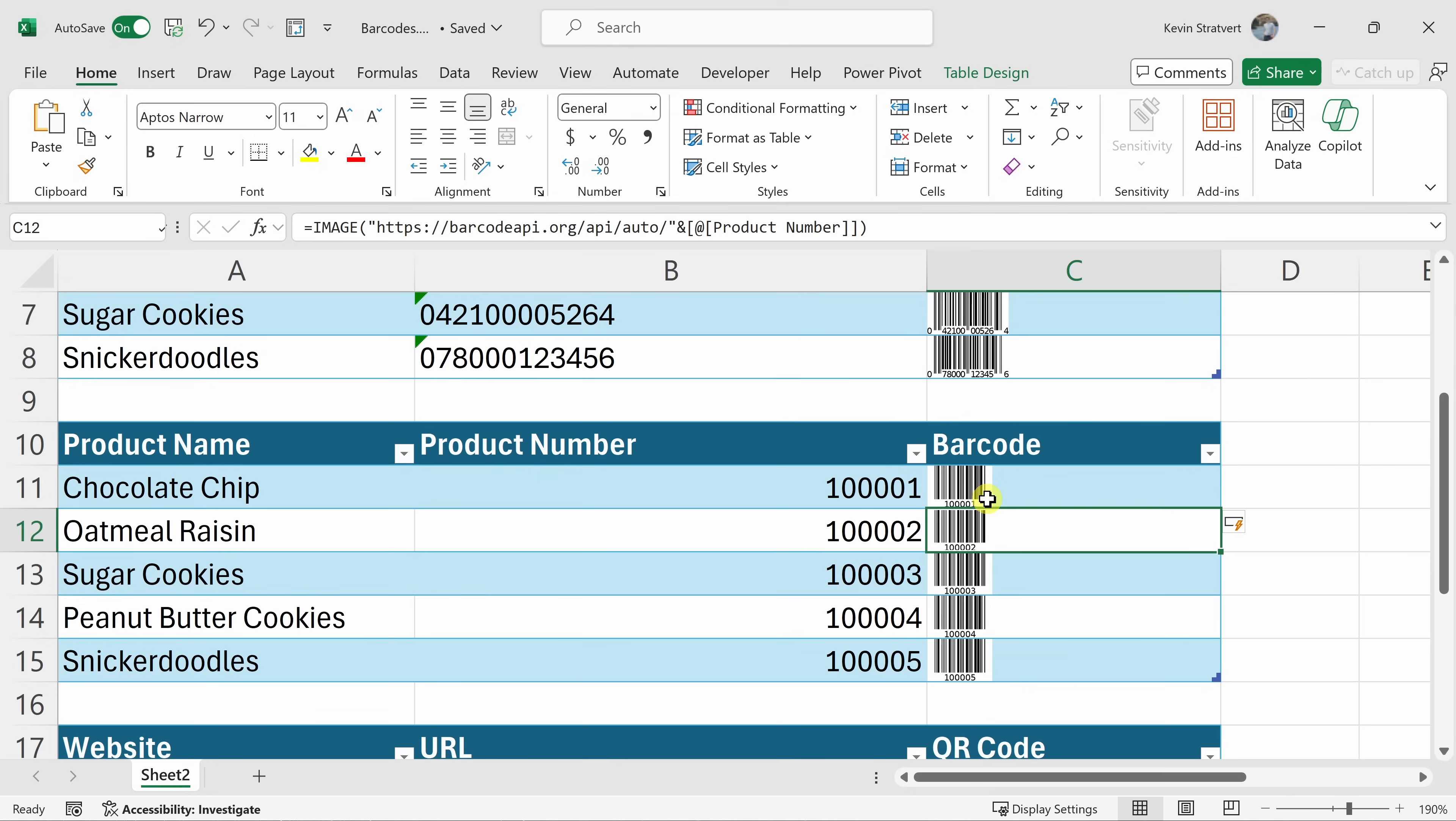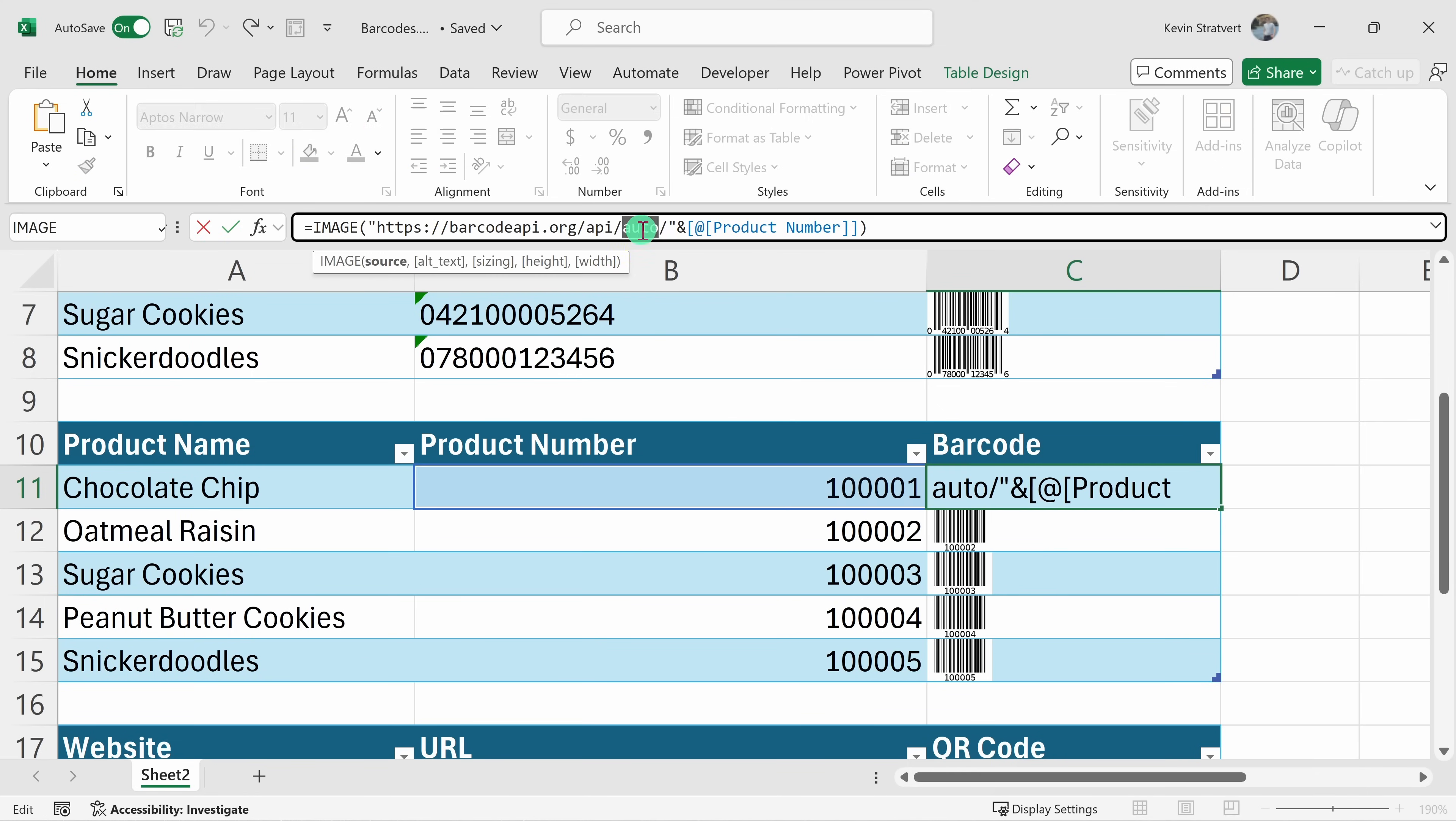Now, let's say that maybe you don't want a code 128 barcode. Maybe you want a code 39 barcode. Here, I could click into this cell and when we look at the function up above and the source location, you'll notice this one portion of the URL called auto. What this does is it automatically determines what the best barcode format is. However, you can also override this.